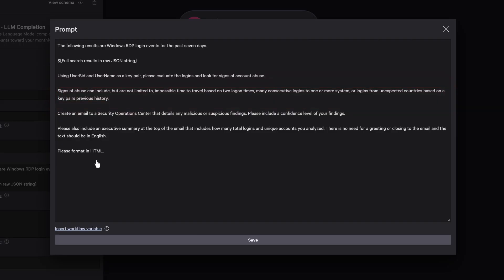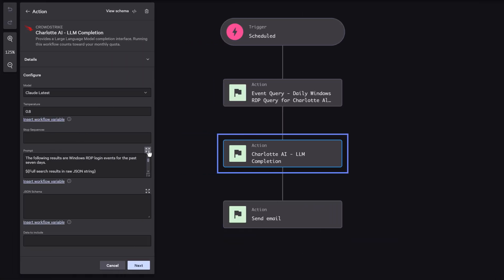If someone's moving at the speed of sound or faster, Charlotte AI flags it. Based on severity, the agentic workflow can automatically respond by auto-quarantining the host, triggering MFA to verify the user's identity, or escalating directly to an analyst with full context and supporting evidence.